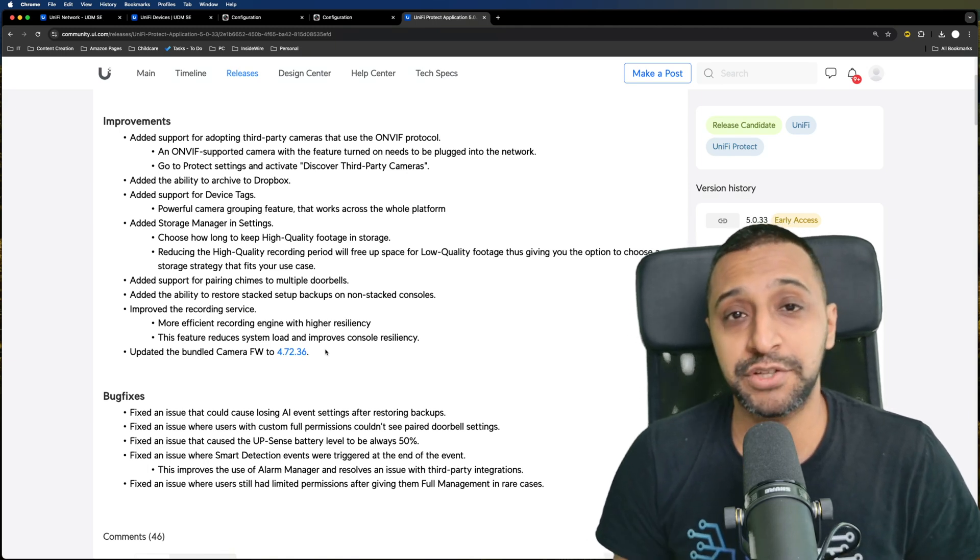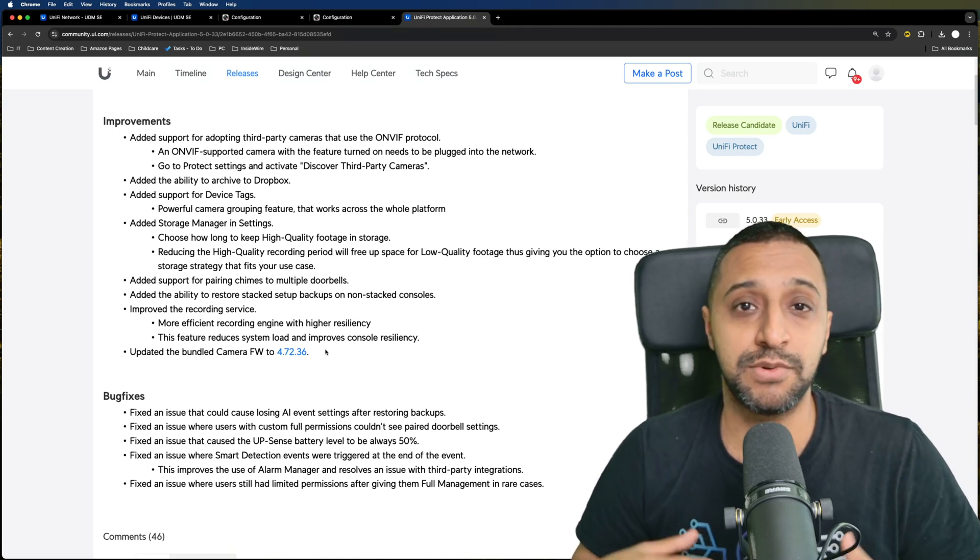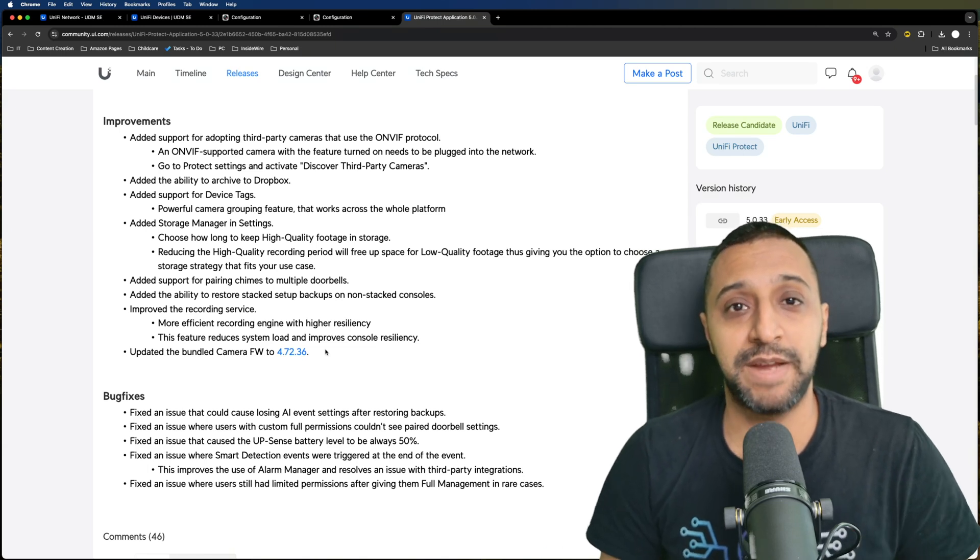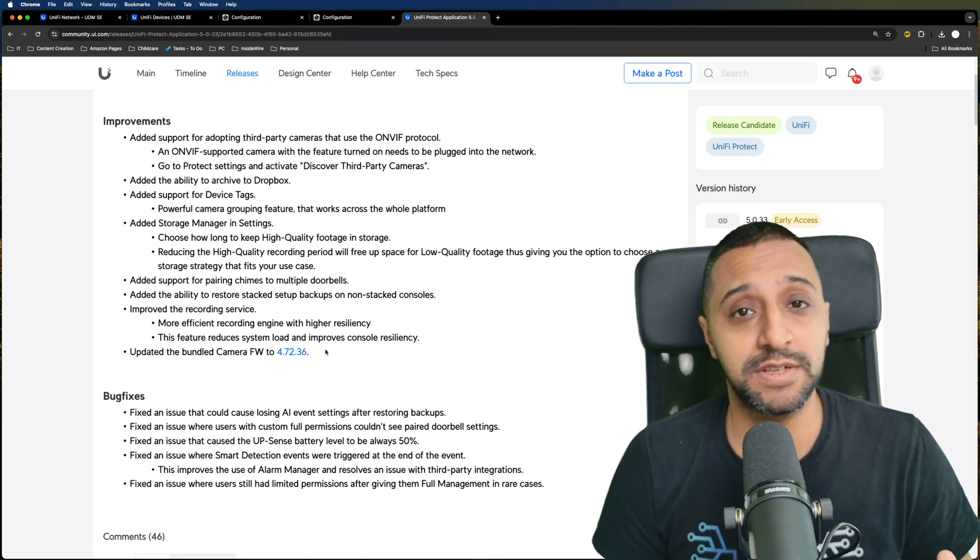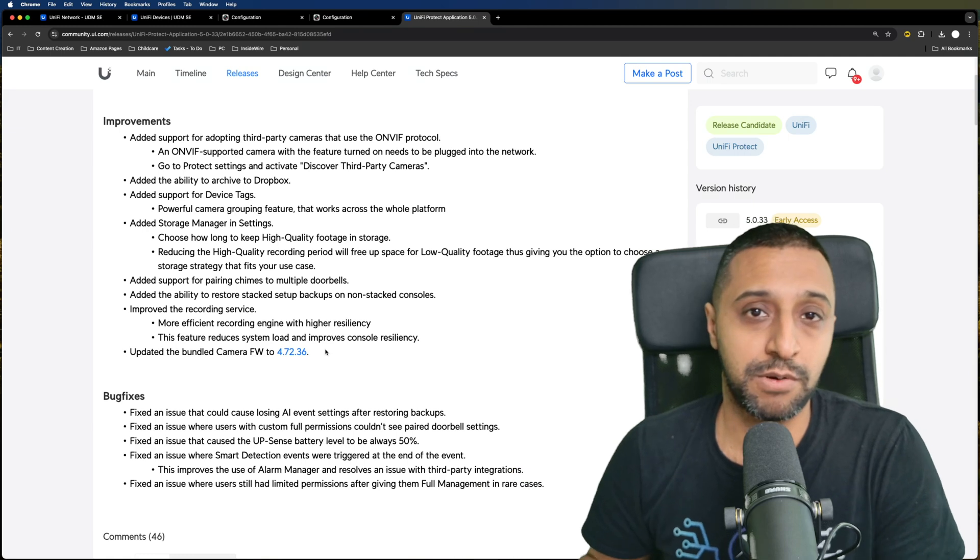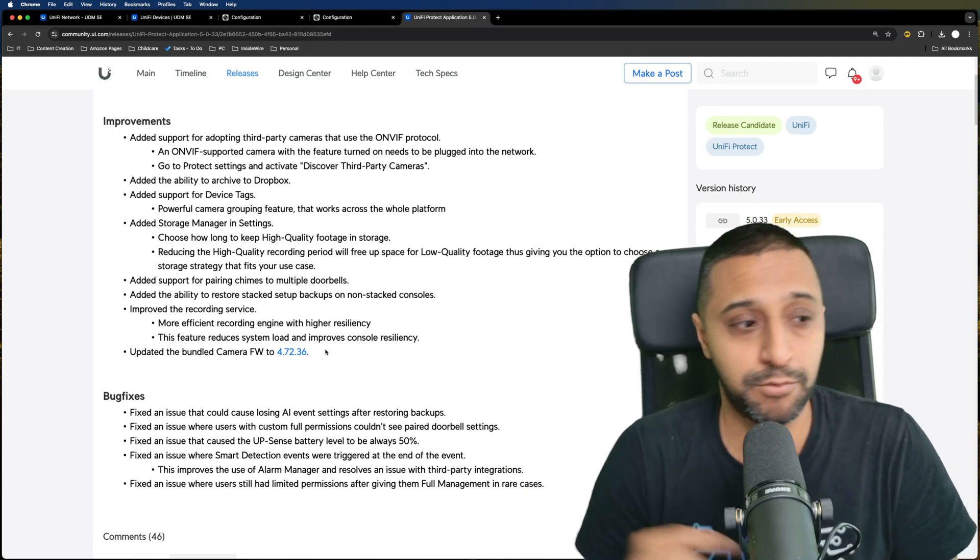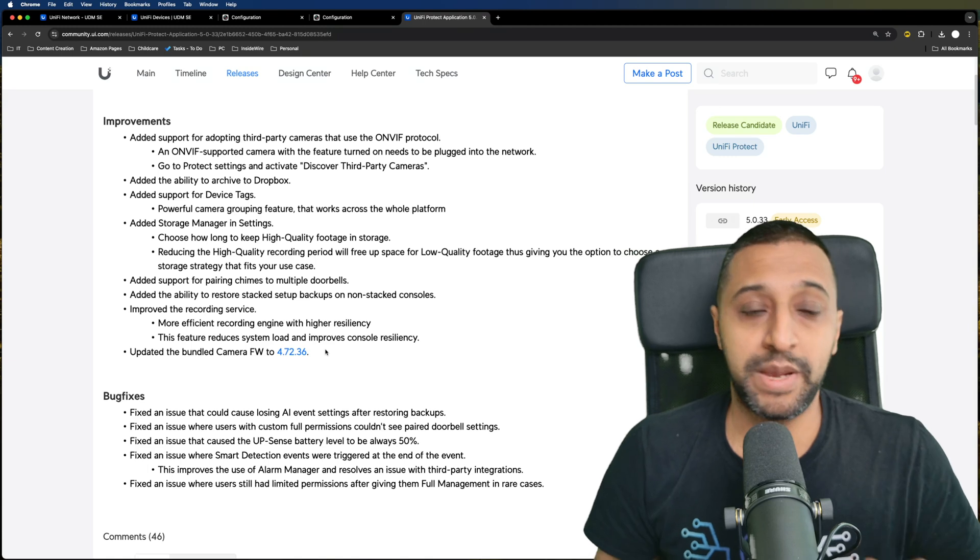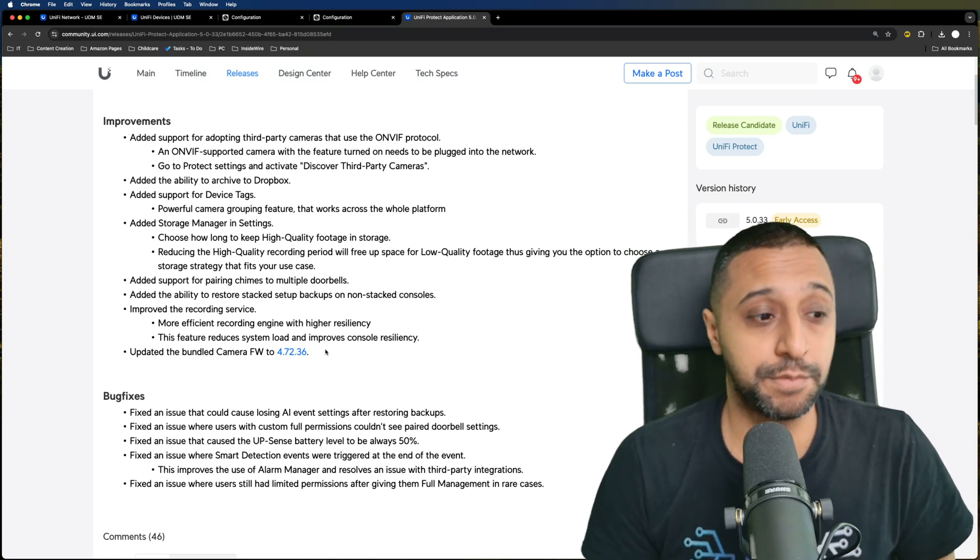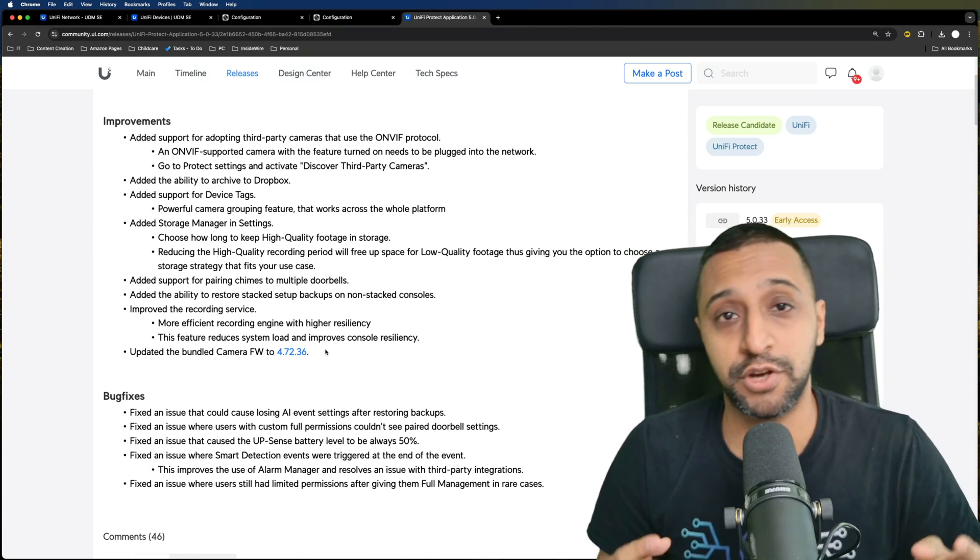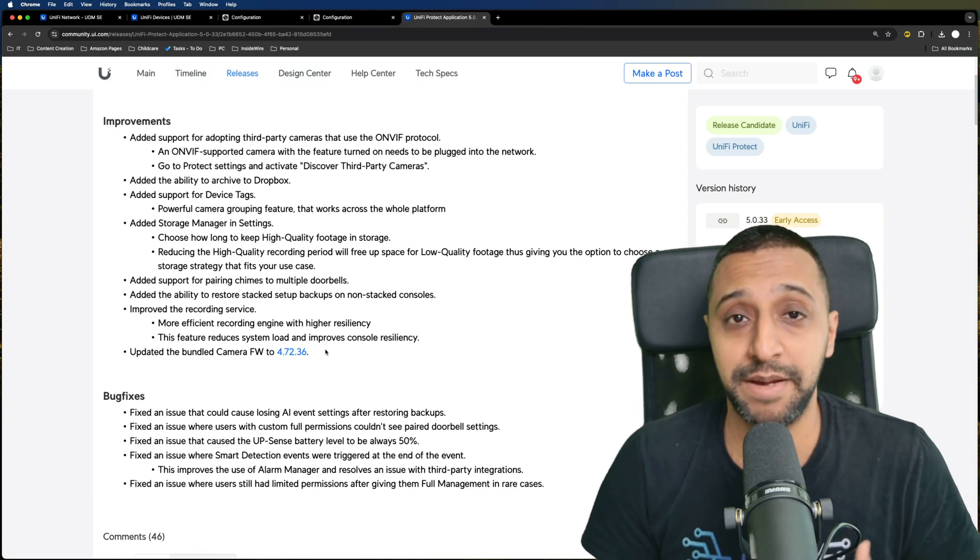We have storage manager options which now allows you to expand your storage. We have two sections: the high quality recording and then a lower quality recording for later down the line. We also have support for pairing chimes to multiple doorbells, so no longer is it one chime to one doorbell.